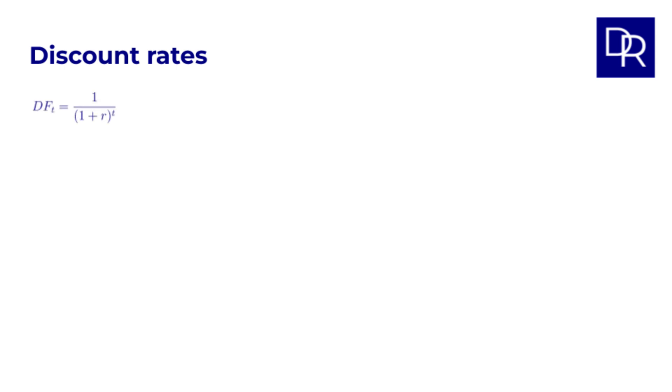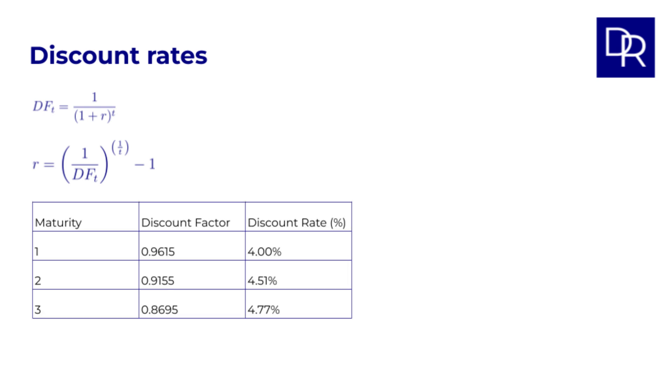To calculate this, we can start with the formula for the discount factor. We solve for r, we get r equals 1 over the discount factor, to the power of 1 over t, minus 1. This gives the discount rates shown in the table.